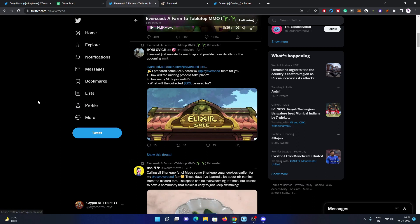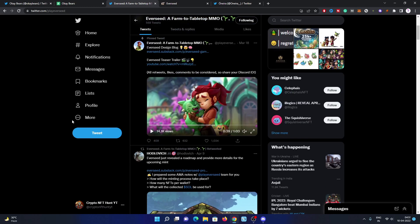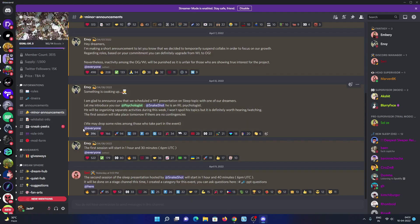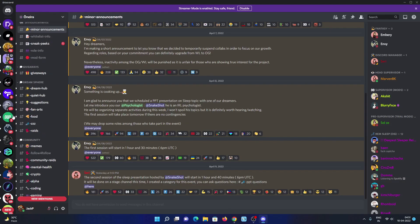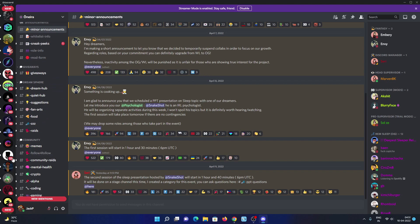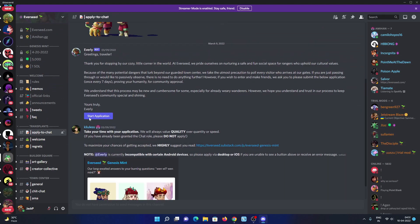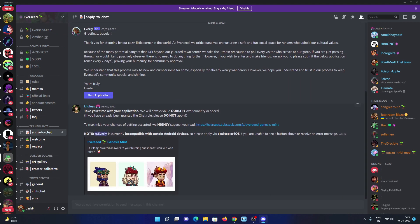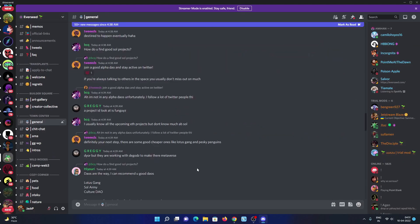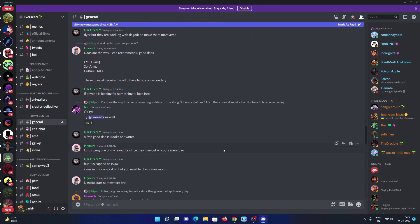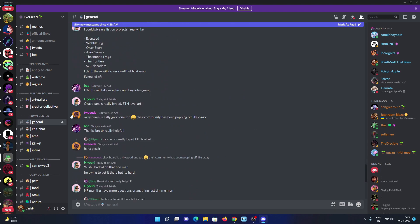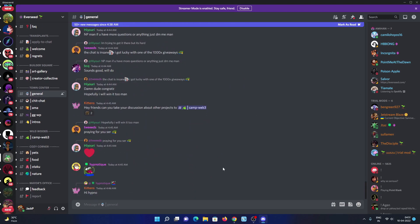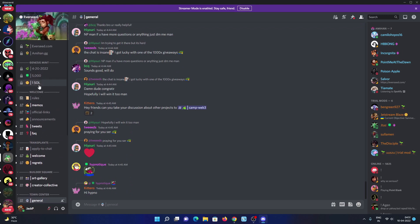When you join Ever Seat, you must check out all the information regarding this project and fill out the application form. I will show you how to fill the form. If you are eligible and they accept your application, you can freely join them in the general chat, chill chat, and all the sections. If you're not eligible, you will not get access.